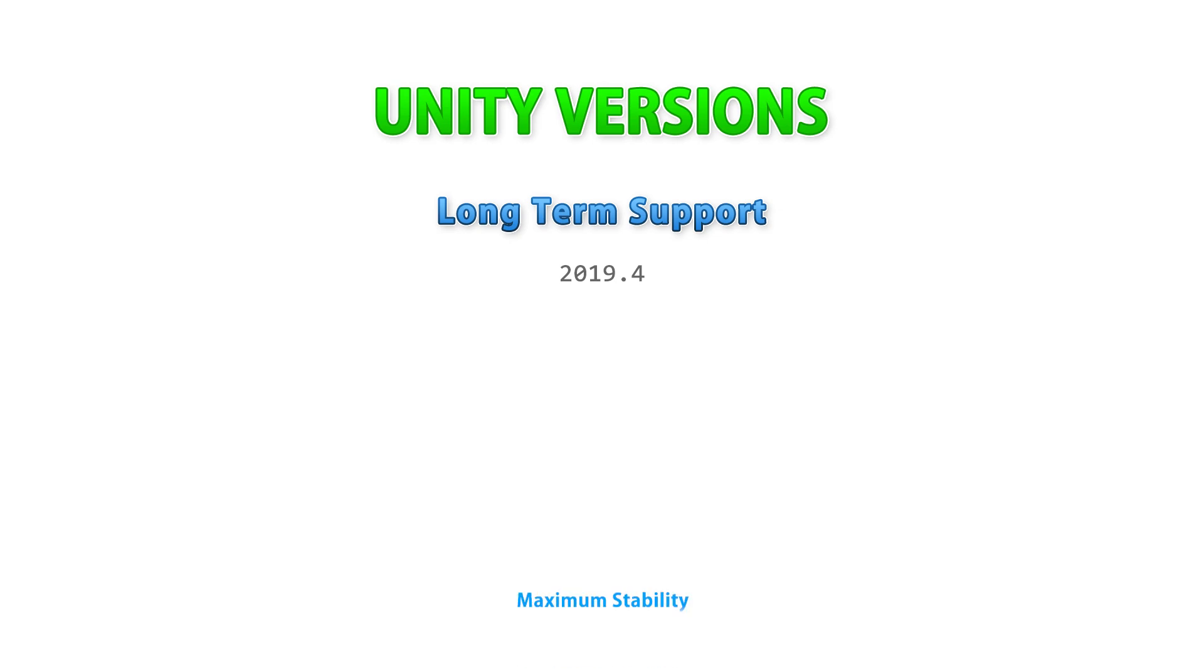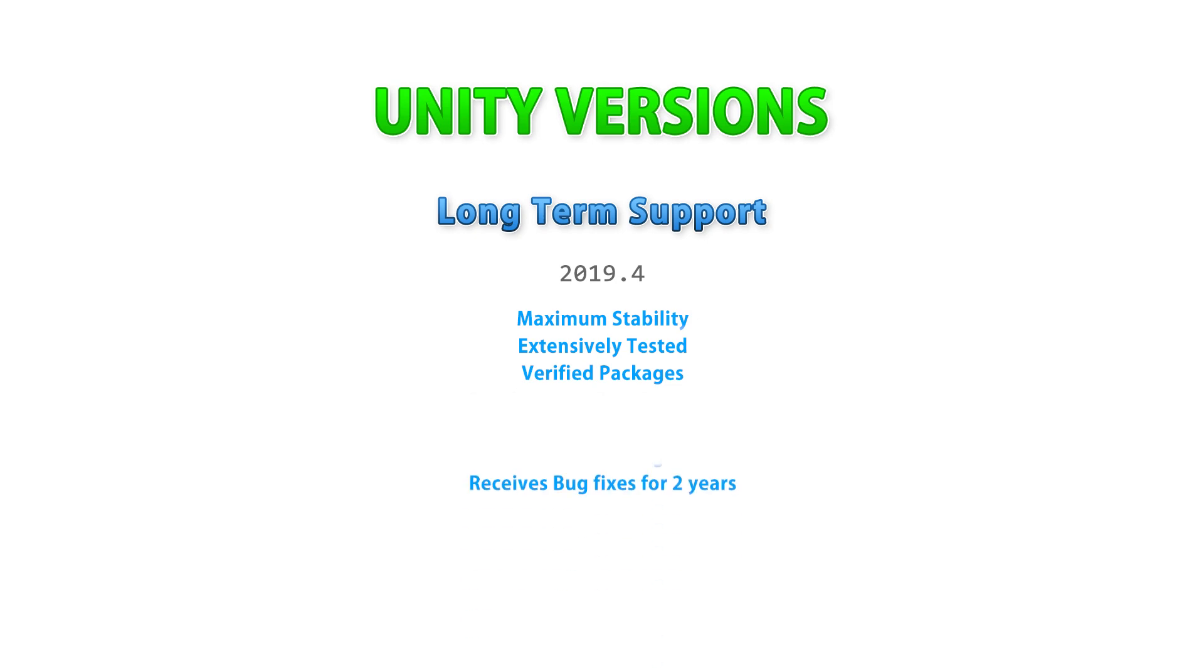This is the most stable version possible. This version has gone through rigorous extensive testing to ensure everything works perfectly, and all of the validated packages work correctly without any issues. The only updates this version gets are bug fixes. It does not get any new features after it goes into LTS.